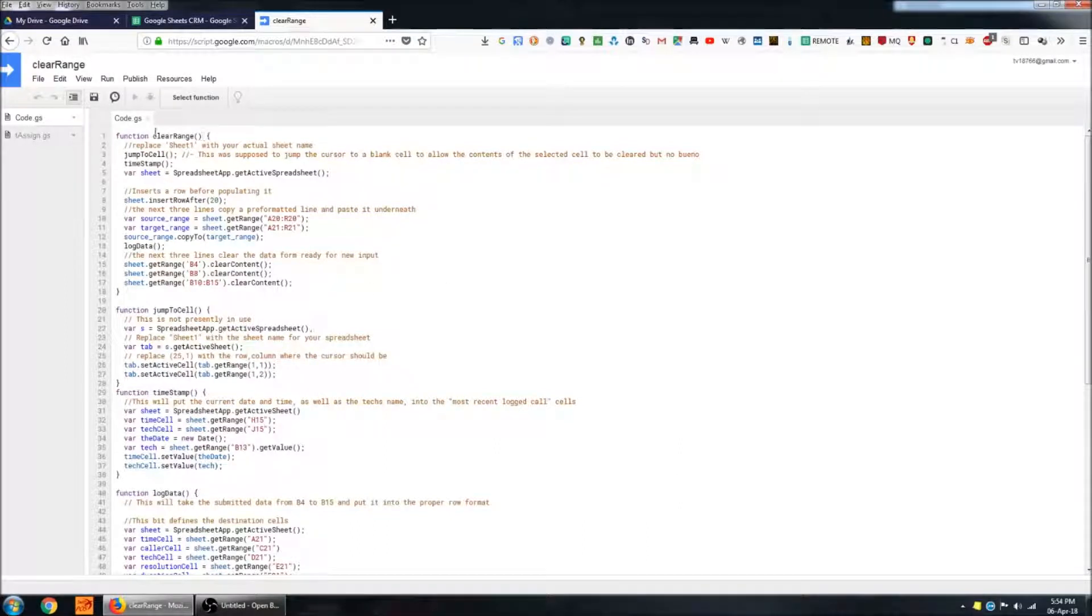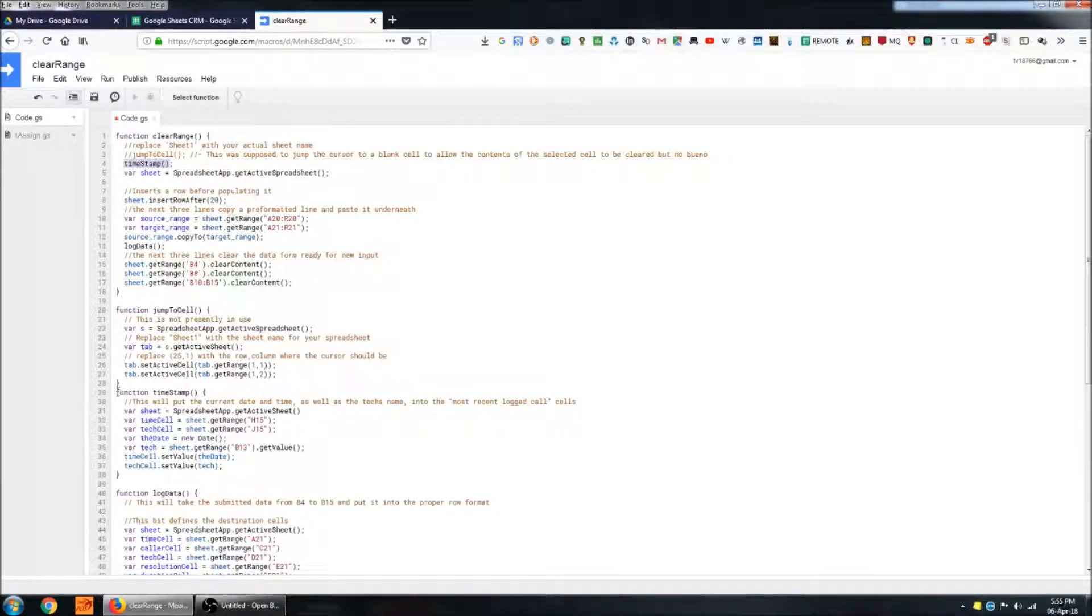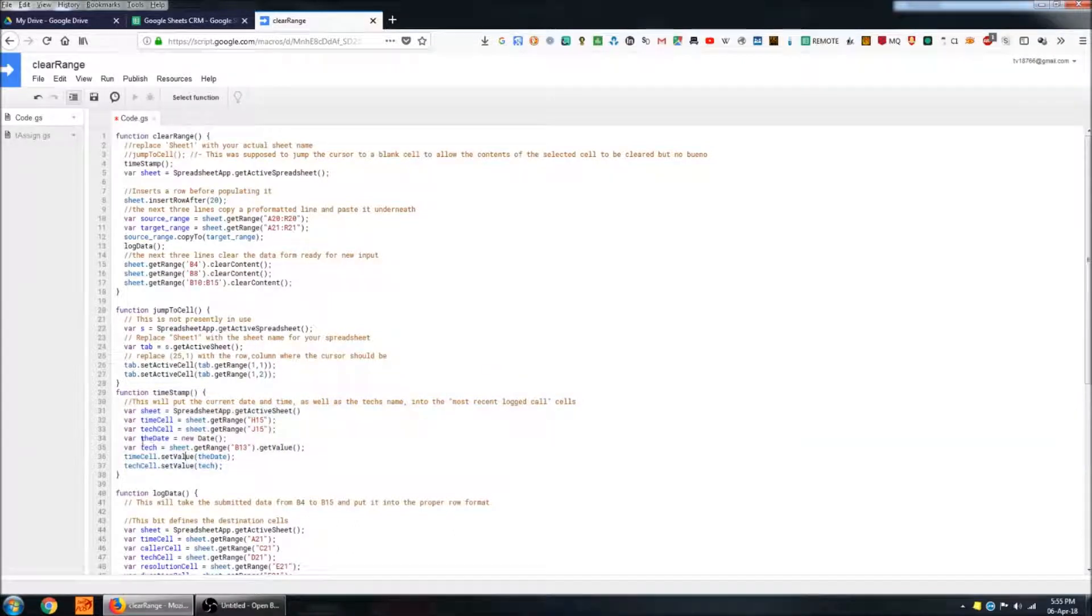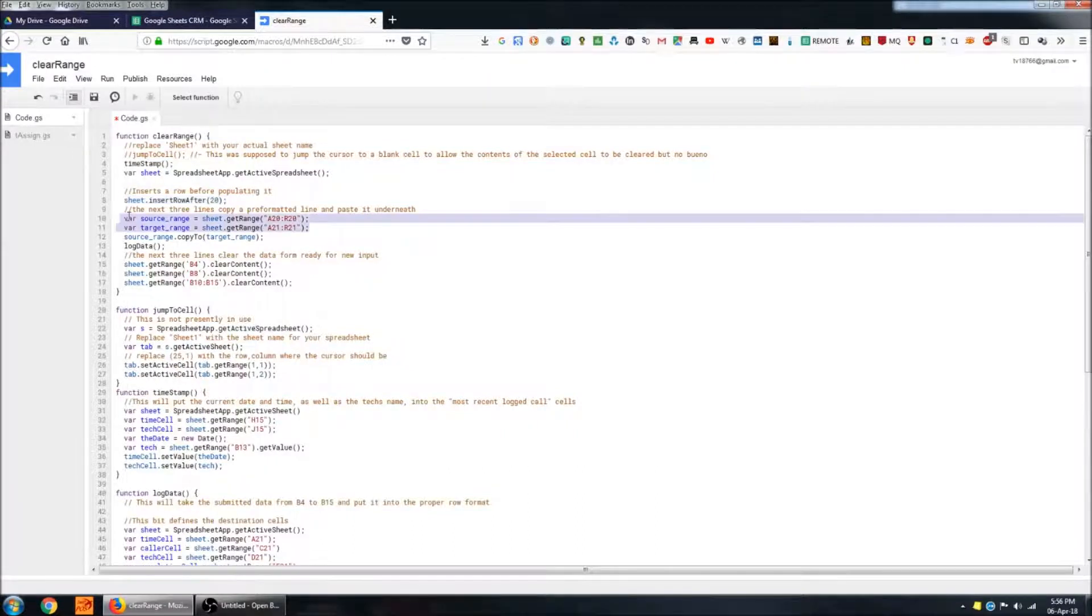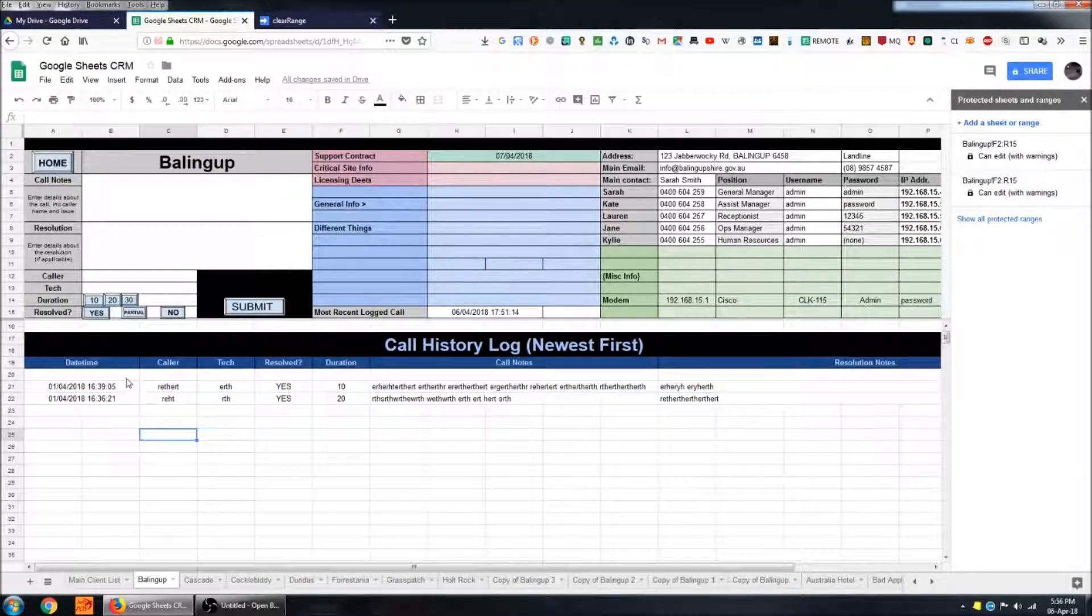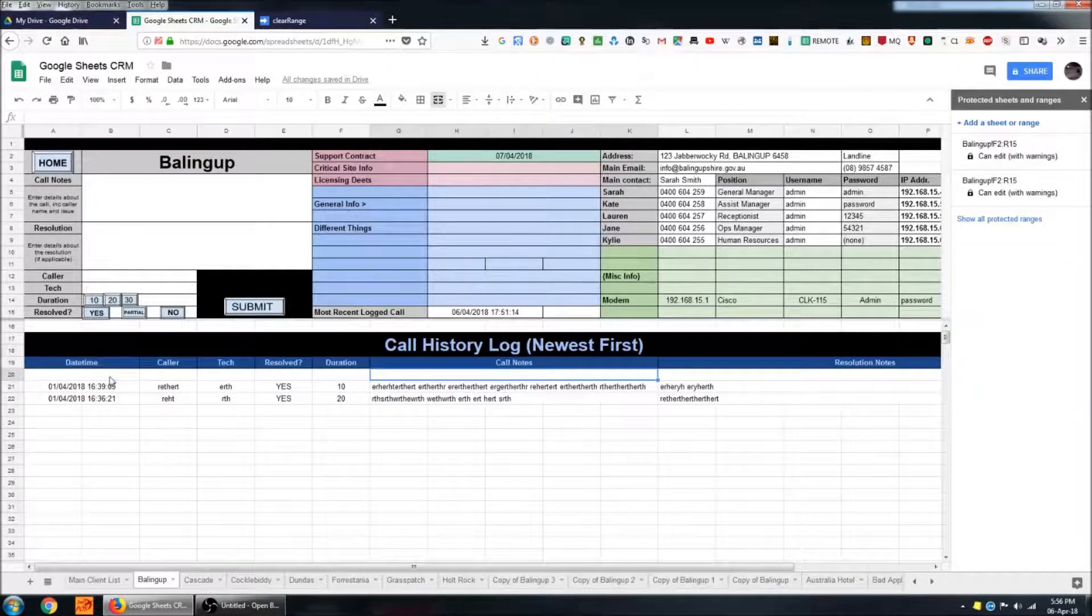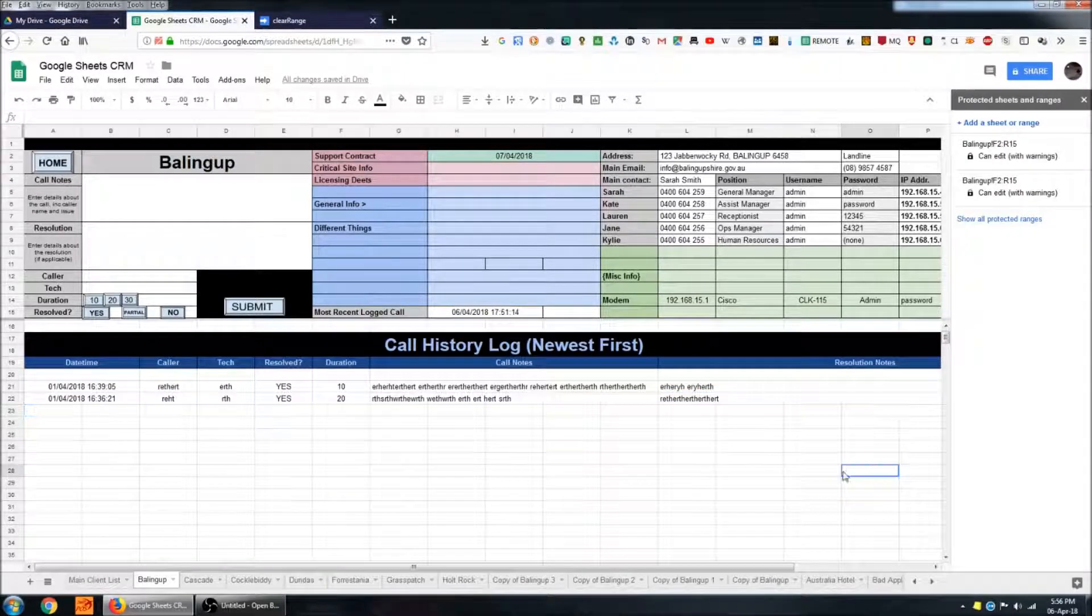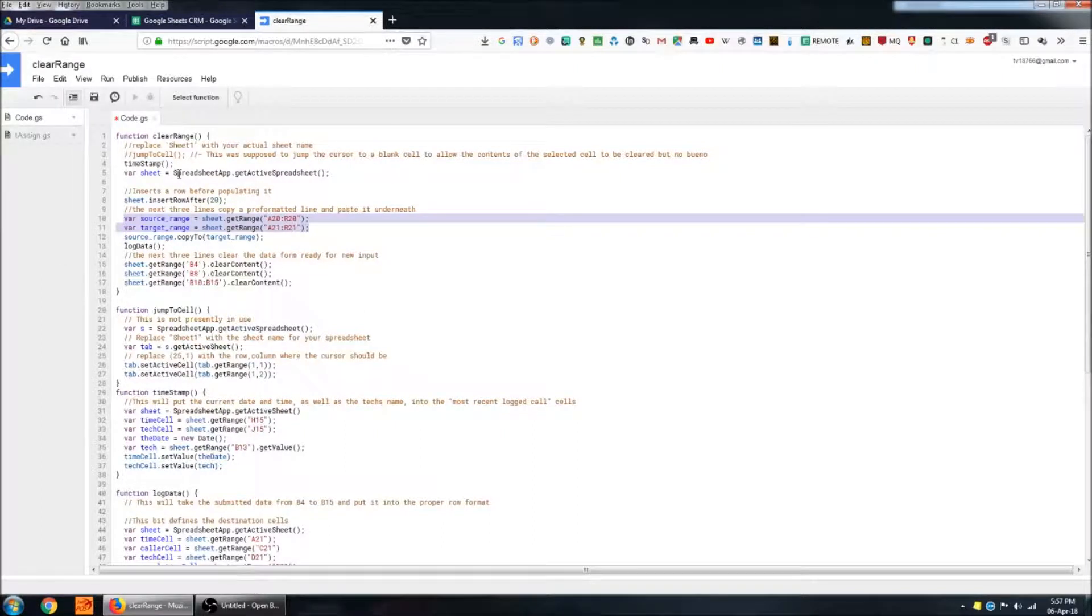So function clear range is the function that's being called by that button. First of all it's applying a time stamp. Basically that picks the cell and dumps the current time into it. Here we're getting hold of the sheet that we're working with and then we're inserting a row after a particular row. So insert row after 20. This section here essentially copies a pre-formatted line. If we come back to the sheet you see that some of these cells have been merged and if they were color coded in a particular way that would also be copied. So it's creating a duplicate of that line and then inserting it after row 20.